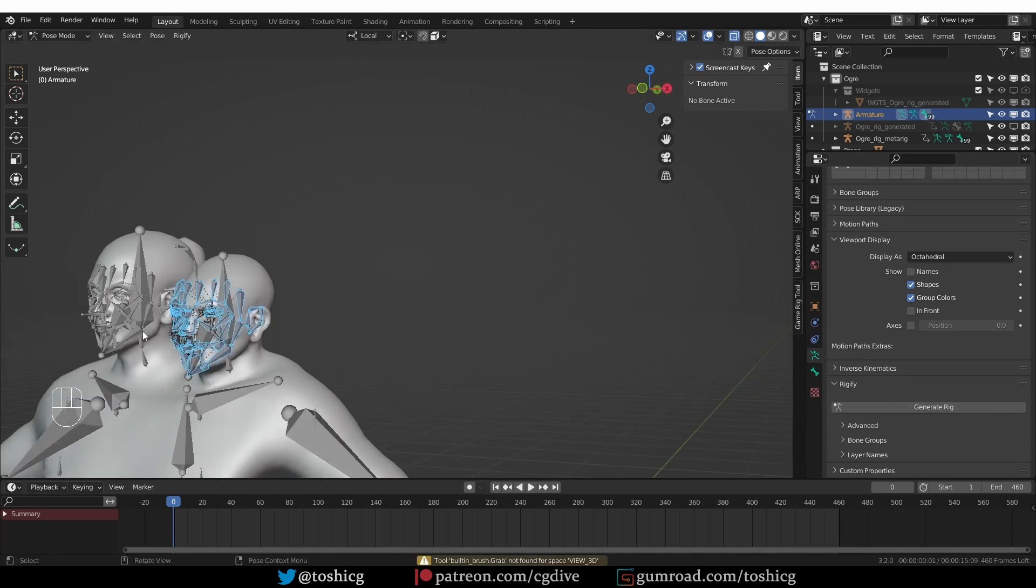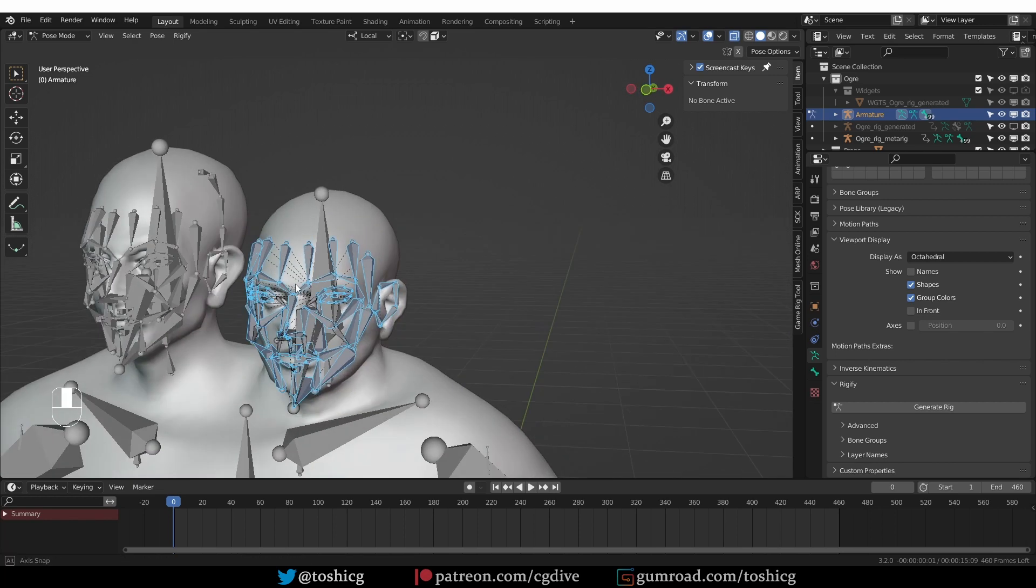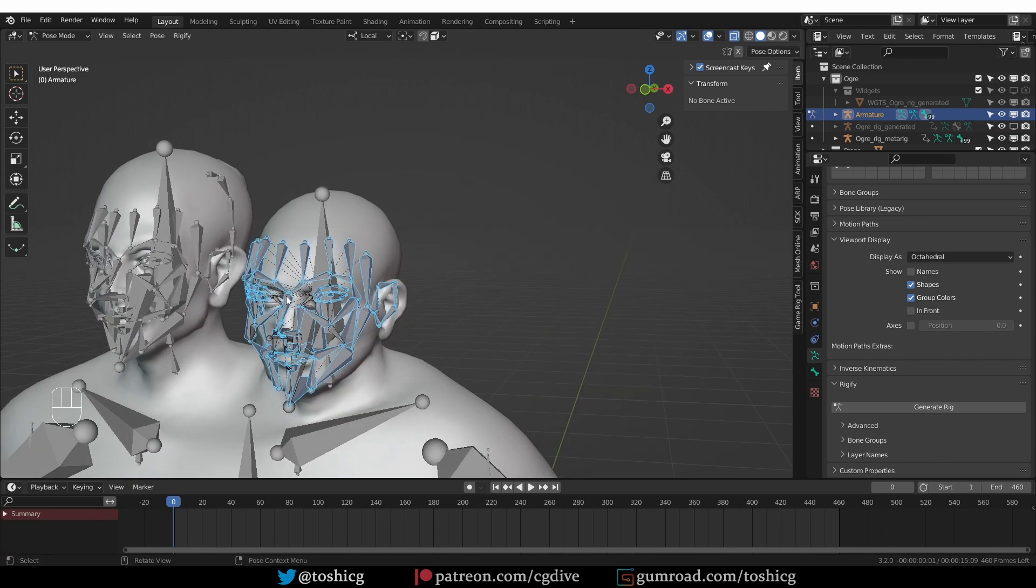Okay, then I can go to Pose Mode and upgrade the face rig. And it's going to be upgraded correctly because it is in a separate armature, so it can have the exact bone names that Blender needs.